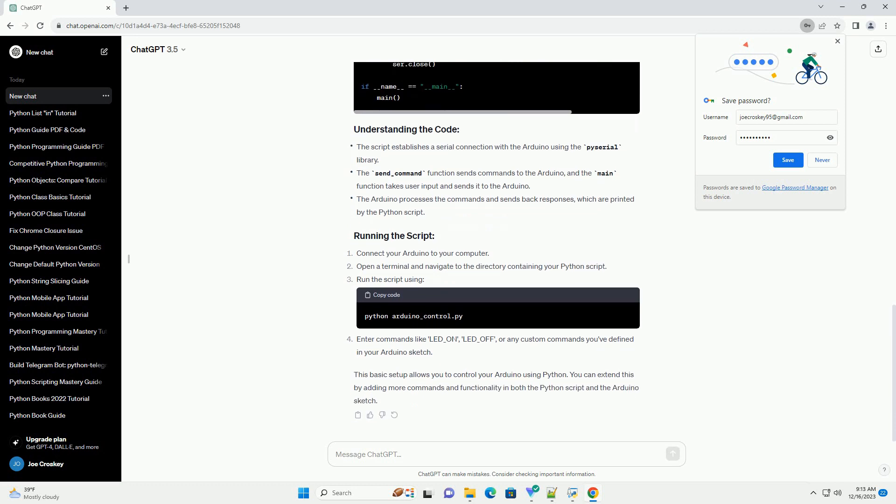or any custom commands you've defined in your Arduino sketch. This basic setup allows you to control your Arduino using Python. You can extend this by adding more commands and functionality in both the Python script and the Arduino sketch.